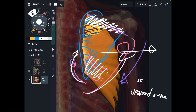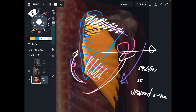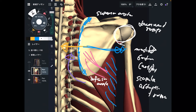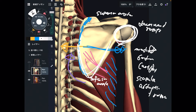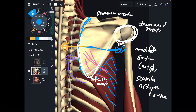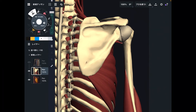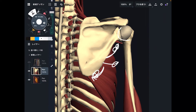Serratus anterior is also important for scapular stability. If this muscle doesn't work or cannot exert adequate power, your scapula is not well stabilized. If your scapula is not stabilized, your shoulder joint is also not well stabilized. Scapular movement and scapular stabilization are important for shoulder movement and shoulder stabilization. So the functions of serratus anterior — abduction, upward rotation, and downward rotation — are all important for shoulder movement.